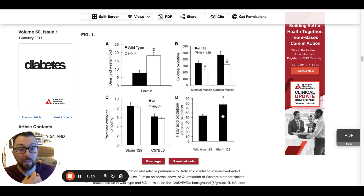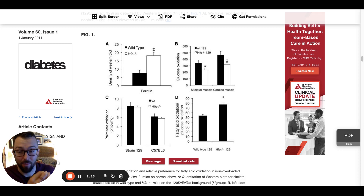Saying that the iron overloaded group is metabolizing fatty acids significantly more than glucose. They also found that there were slight decreases in the rate of mitochondrial respiration in iron overloaded mice, meaning mice with too much iron had mitochondria that were not creating energy at the same levels as those in the control.